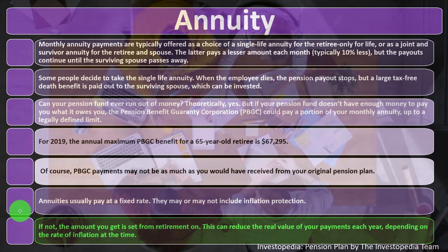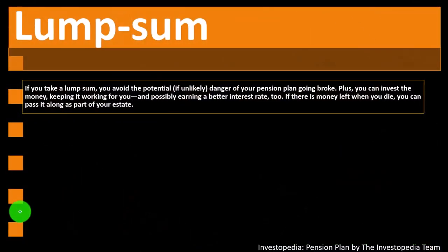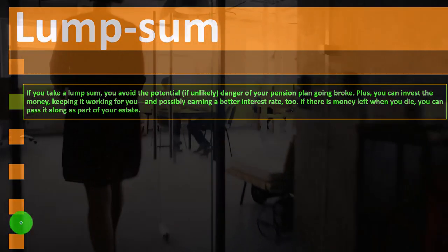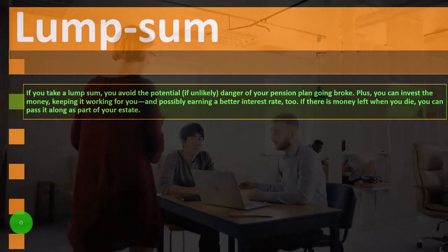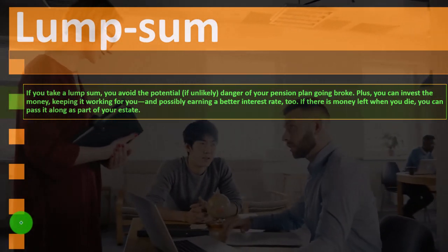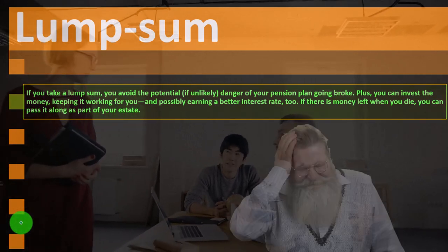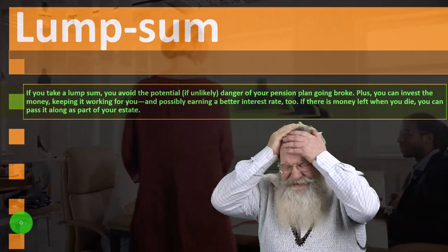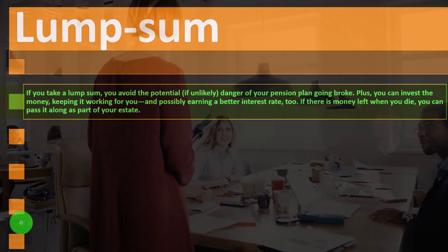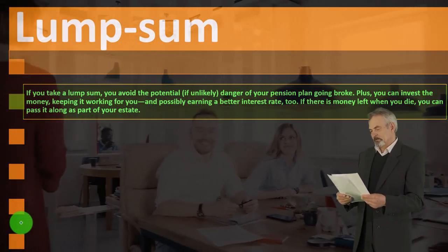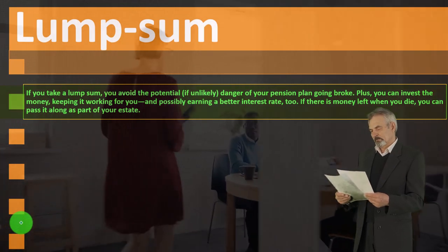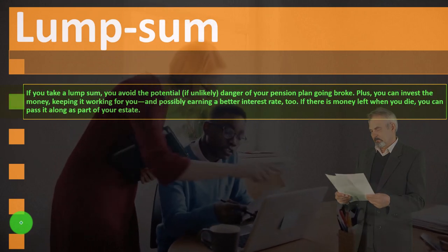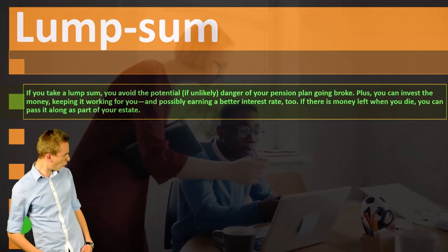Can your pension fund run out of money? Theoretically yes, but the Pension Benefit Guaranty Corporation (PBGC) could pay a portion of your monthly annuity up to a legally defined limit. For 2019, the annual maximum PBGC benefit for a 65-year-old retiree is $67,295. PBGC payments may not match your original plan amount. Annuities usually pay at a fixed rate and may or may not include inflation protection — without it, the real value of your payments can decrease each year.